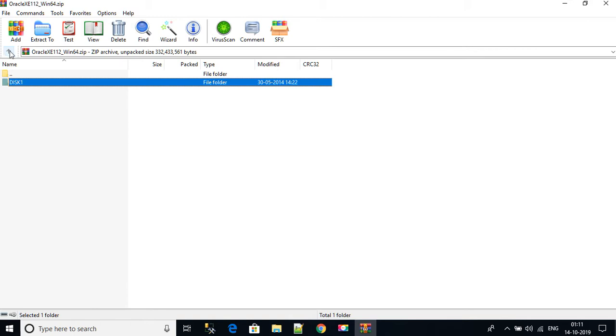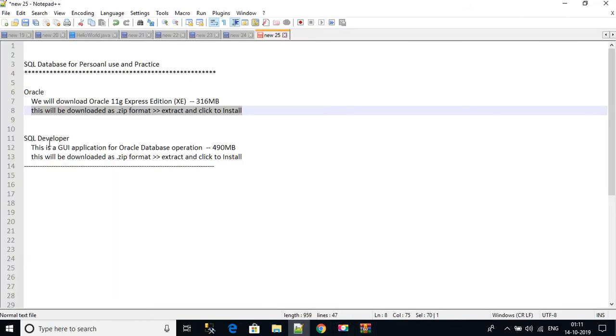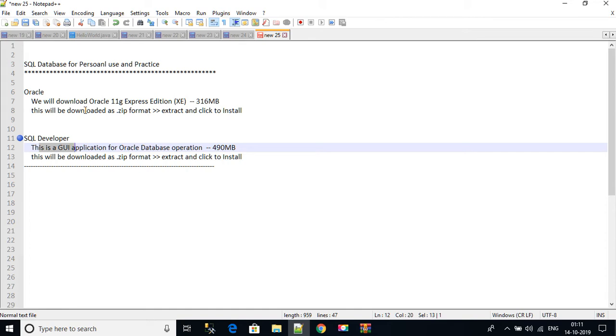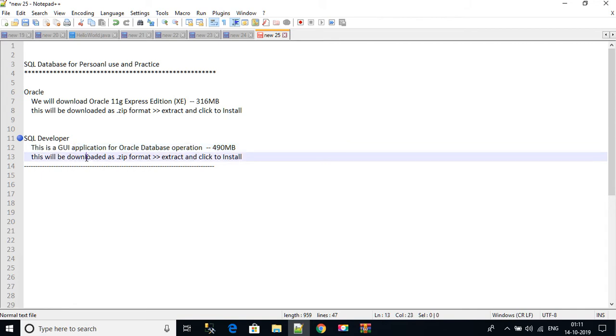So after installation is done, now our next target is to download SQL Developer. SQL Developer is a GUI, it means user interface for this database, so that you can see where to create tables, how the tables are creating, table structure, and everything that you can see.